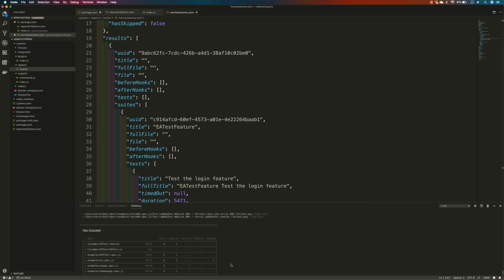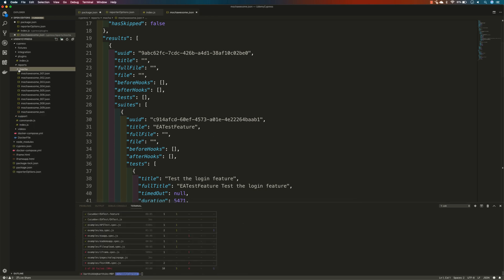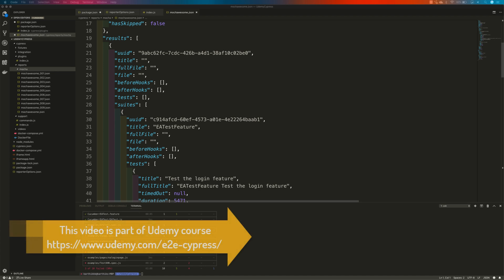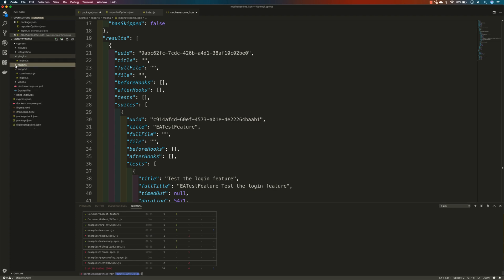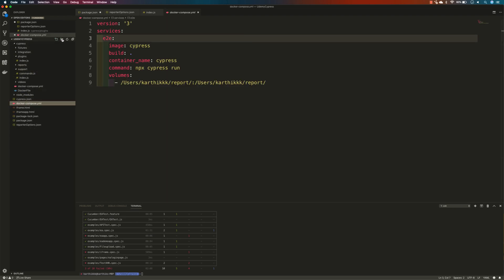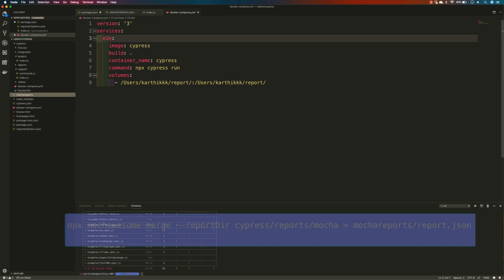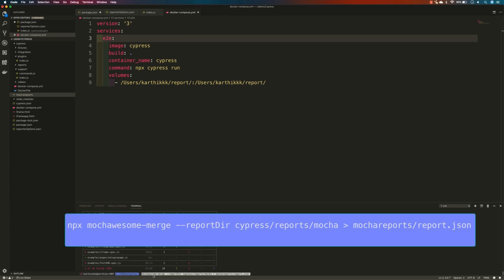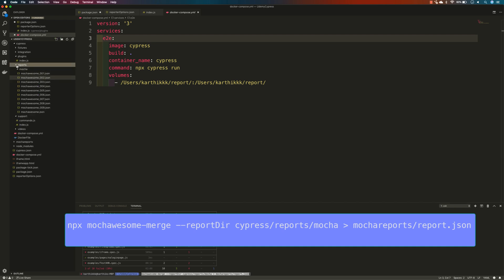3 out of 10 test cases failed, which is fine. The Mocha report has been generated. Now I'm going to run the command for merging the complete report. To do that, I'm creating a directory called 'mocha-reports' within my Cypress folder. Then I'll run `npx mocha-awesome-merge` pointing to the `cypress/reports/mocha` directory, taking all the JSON files and merging them into one file called `report.json`.